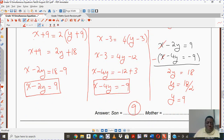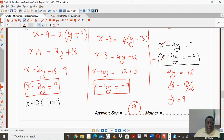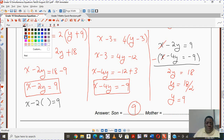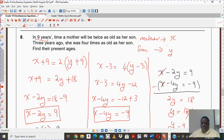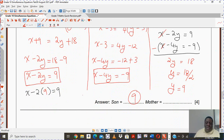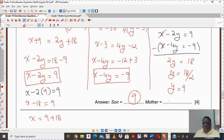We can now calculate the age of the mother. I'm going to use x minus 2y equals to 9, where the son's age y is 9. So x minus 2 times 9 equals to 9, giving x minus 18 equals to 9. That is x equals to 9 plus 18, which gives nothing but 27. So the son is 9 years old and the mother is 27.